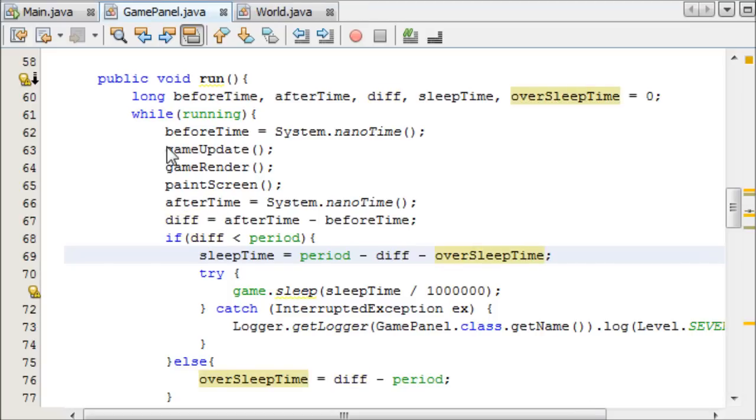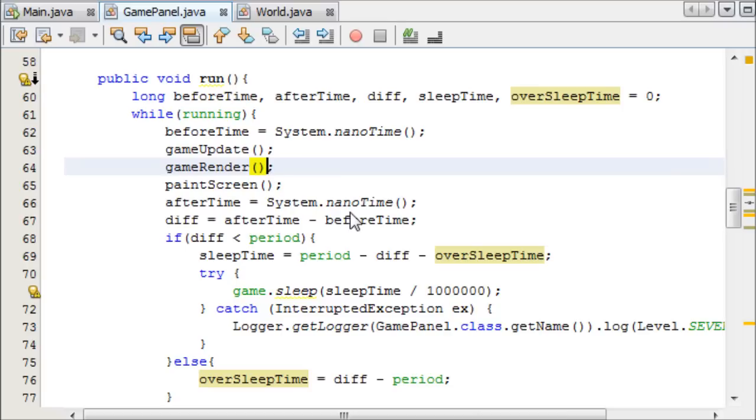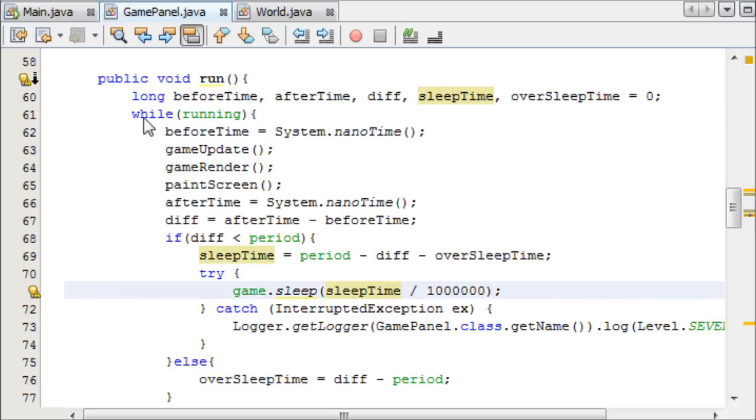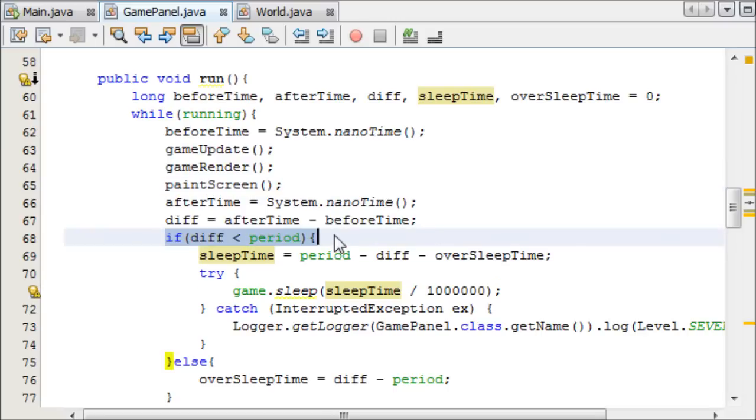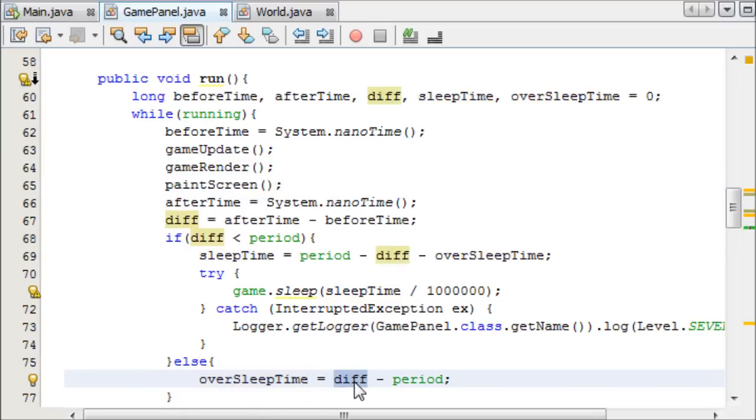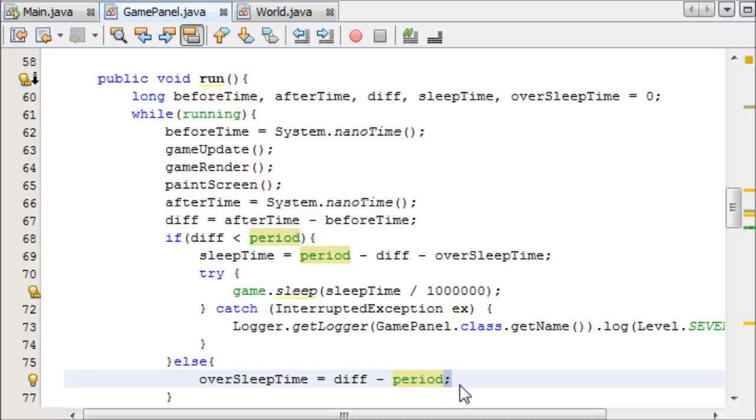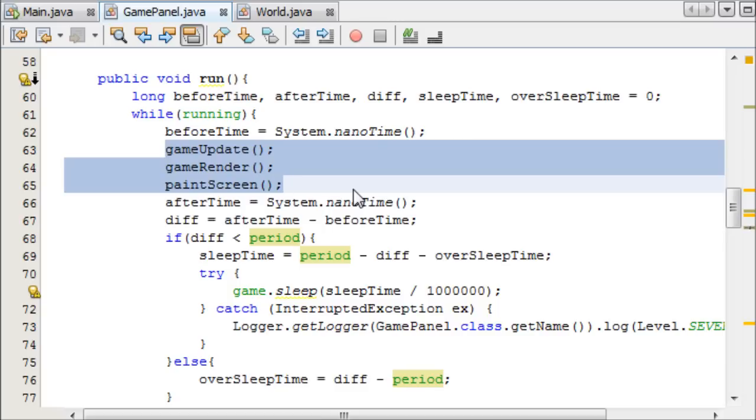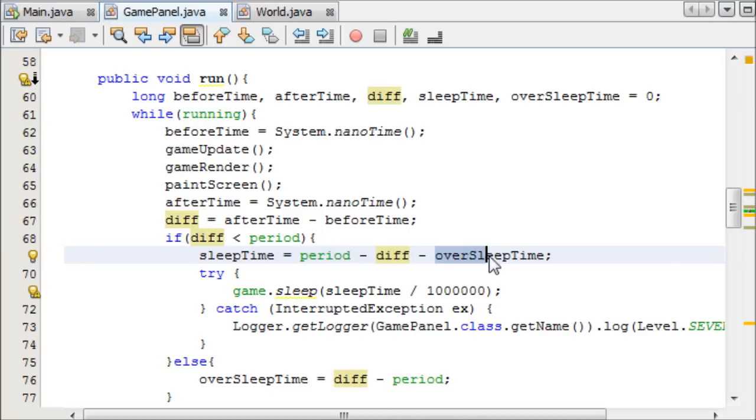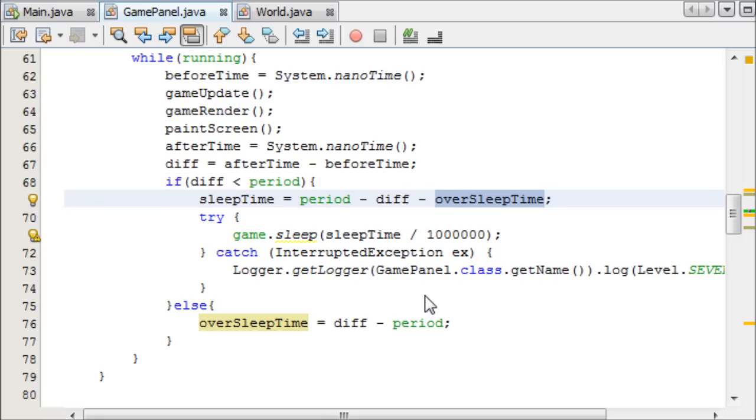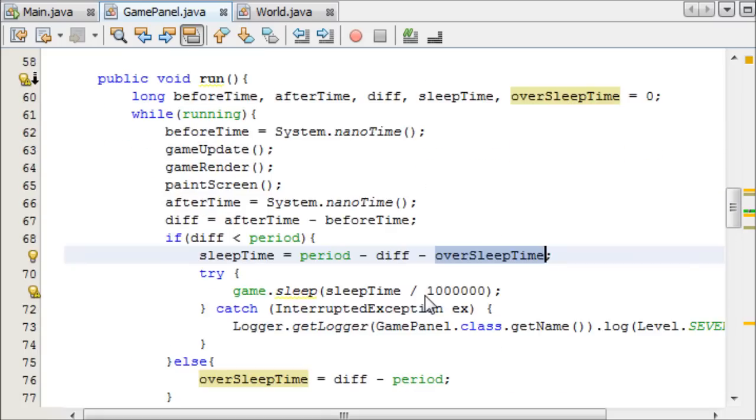So what this effectively does, say we're sleeping for six milliseconds. Say the first time we run this loop, we manage to complete it in three milliseconds. So that means afterTime minus beforeTime means we have three milliseconds spare, which means we can happily sleep for three milliseconds. But then say the next time, this takes ten milliseconds to complete as opposed to six. It's not going to enter this first loop, it's going to enter this second loop. And then we're going to say oversleepTime equals the difference, which was ten milliseconds, minus the period, which is six milliseconds. And that is going to equal four milliseconds. So next time it comes to run, if you manage to complete it in time, it's going to say the sleepTime is the period, which is six, minus the difference. But then it's going to minus that time overslept previously from that, so it can sleep even less, just so it can catch up with itself.